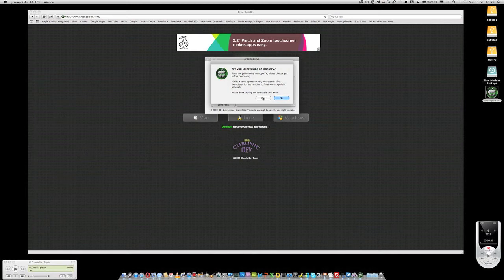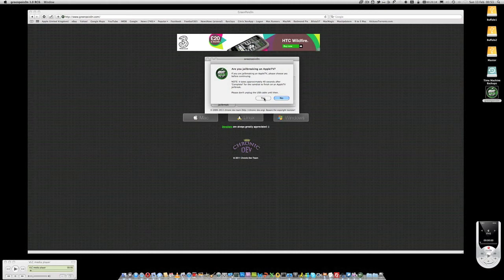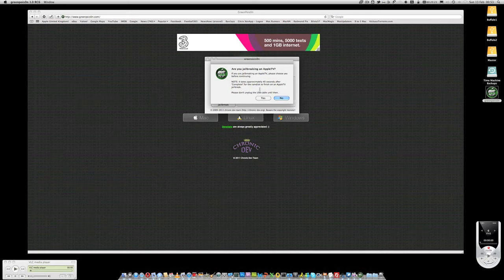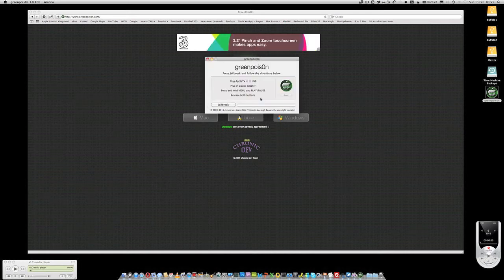So don't unplug the USB cable until that is done. So plug the Apple TV in via the micro USB cable to your Mac or your PC, download the Green Poison RC6 software, run it up, answer yes to this question.